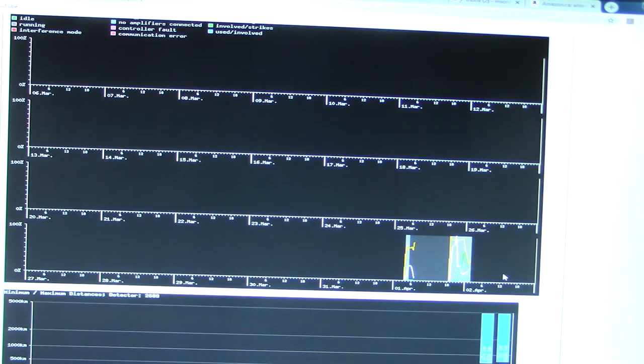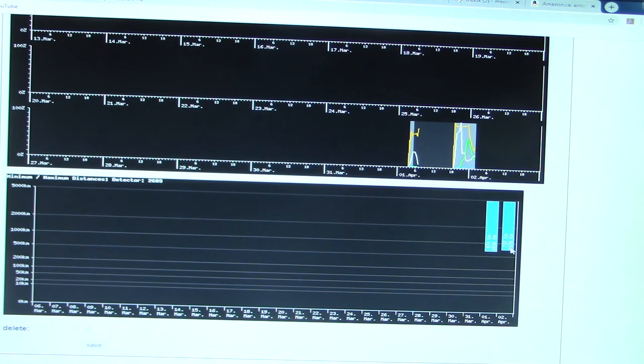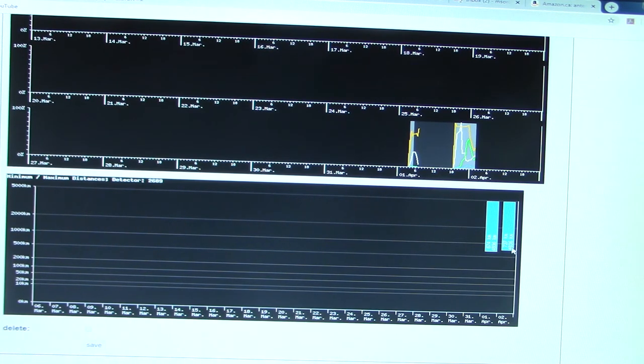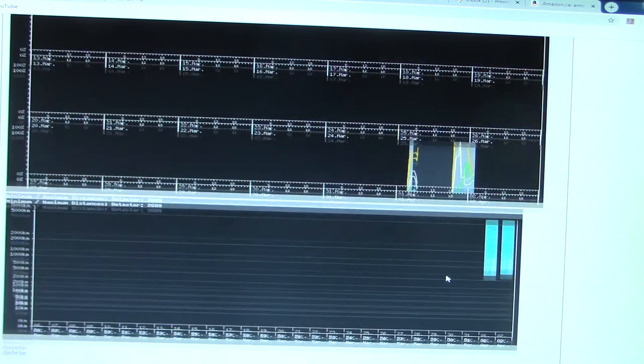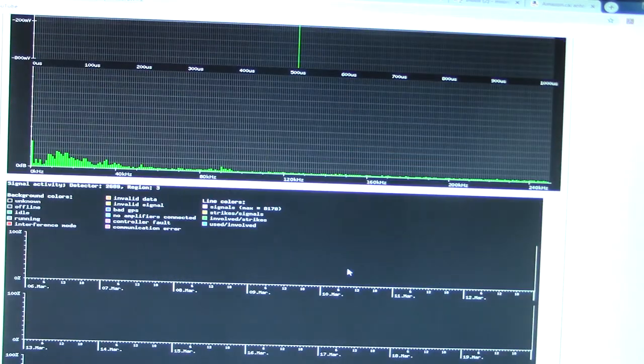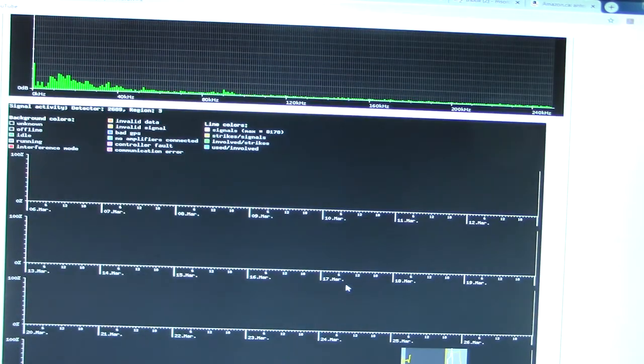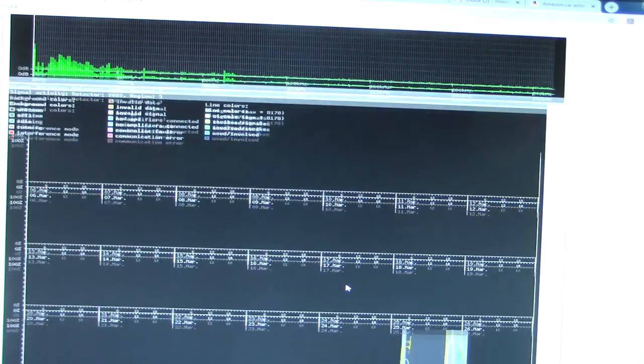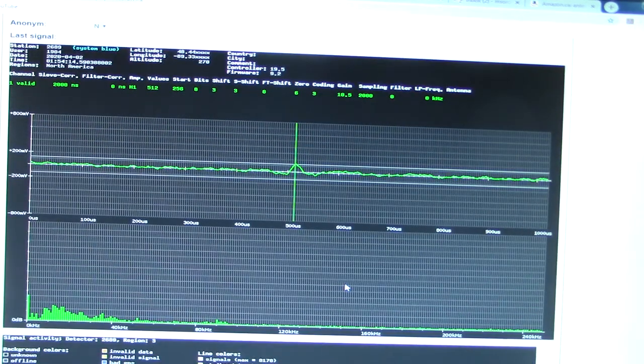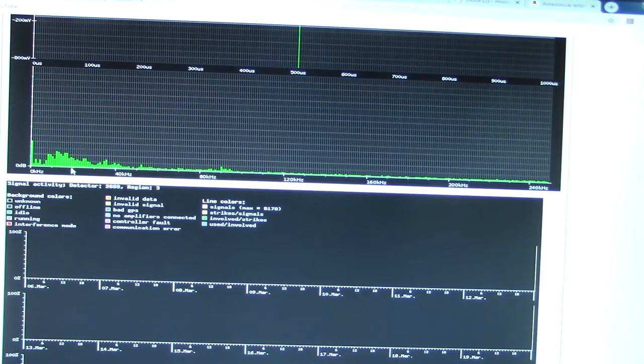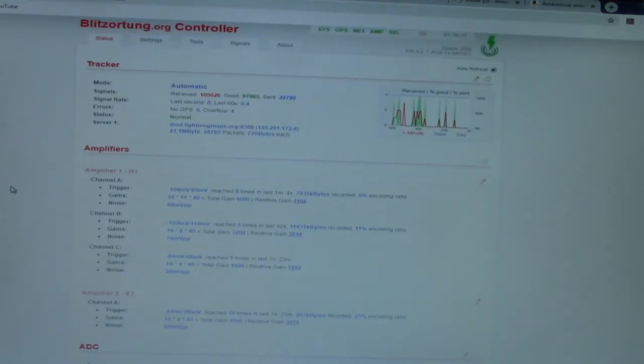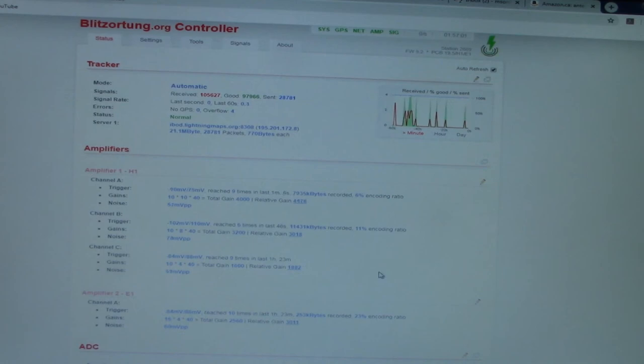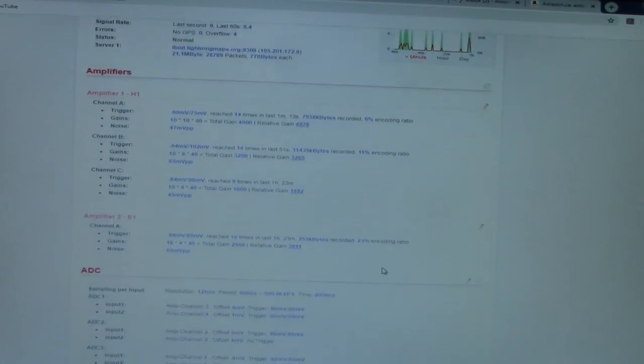Right now I'm pulling signals, according to this, from as close as 737 kilometers away to as far as 4,836 kilometers away. So not bad considering they're sitting on my windowsill on the second floor of my house, nothing too special. But yeah, a lot of interesting information that it tracks, as well as a lot of settings to optimize. Yeah, see what I can find out.